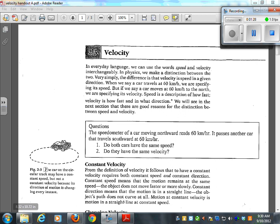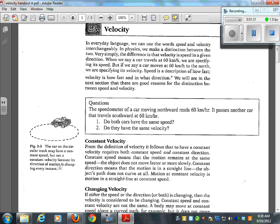I just want to point out two little drawings on the side here. The car on the circular track may have a constant speed, but it's not a constant velocity because its direction of motion is changing every instant. So if I go out and run the track, what would be my average velocity?